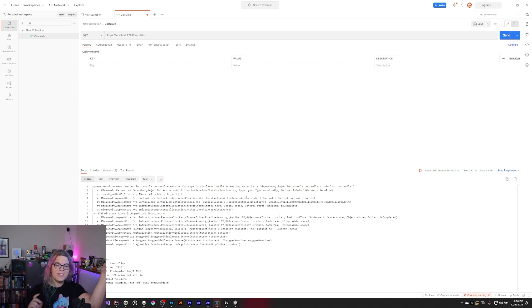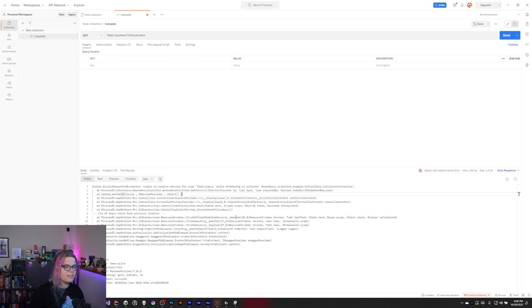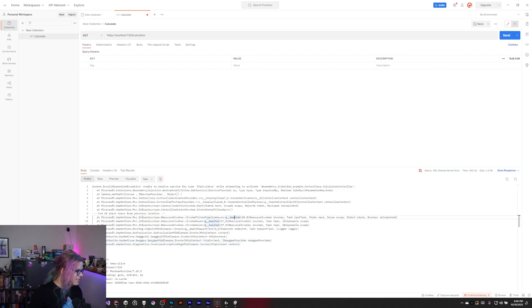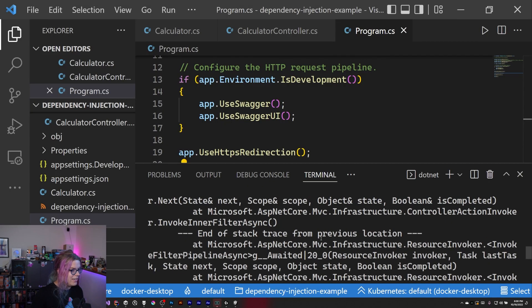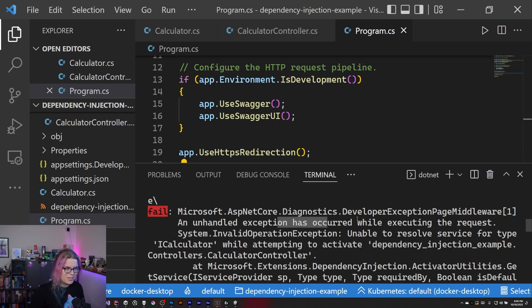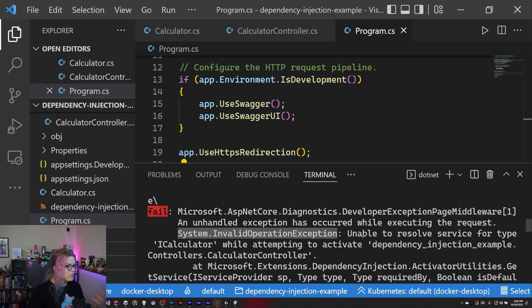We broke it. We did hit our endpoint, we did hit our controller, but we're running into some exceptions. An unhandled exception has occurred while executing the request: invalid operation, unable to resolve the service for type ICalculator.